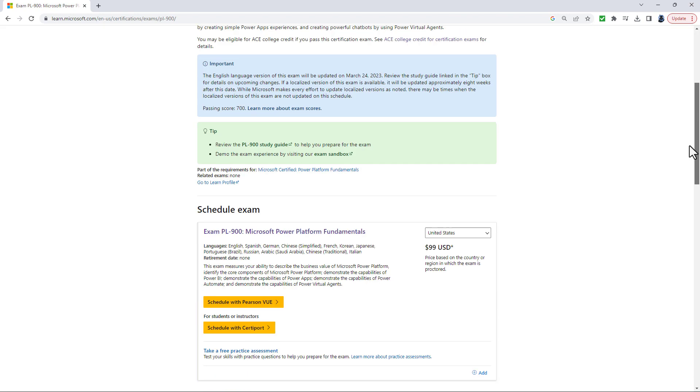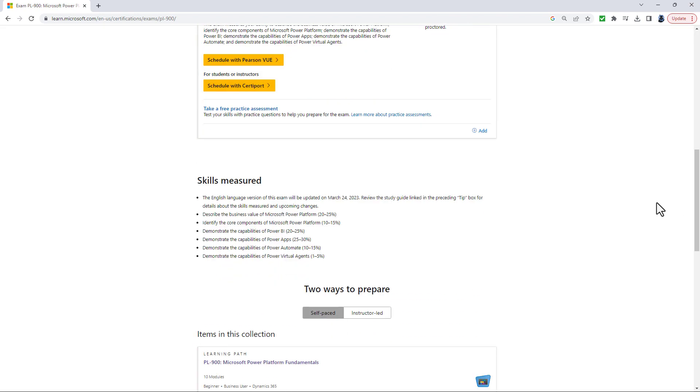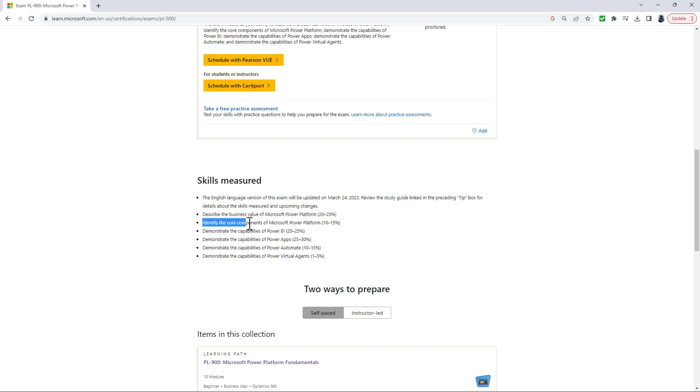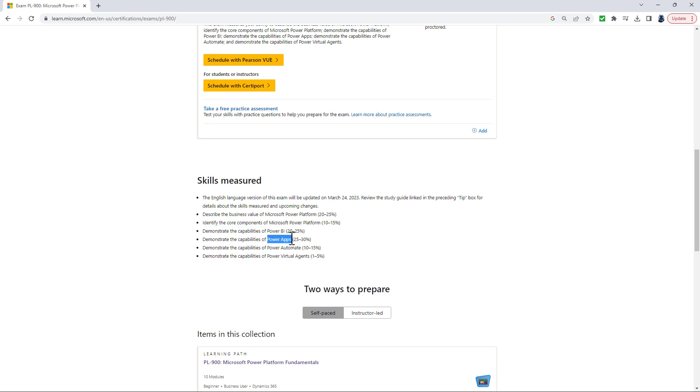If I scroll down, you'll see that the skills that are measured are describe the business value of Microsoft Power Platform, identify the core components of it, and demonstrate the capabilities of Power BI, Power Apps, Power Automate, and Power Virtual Agents.